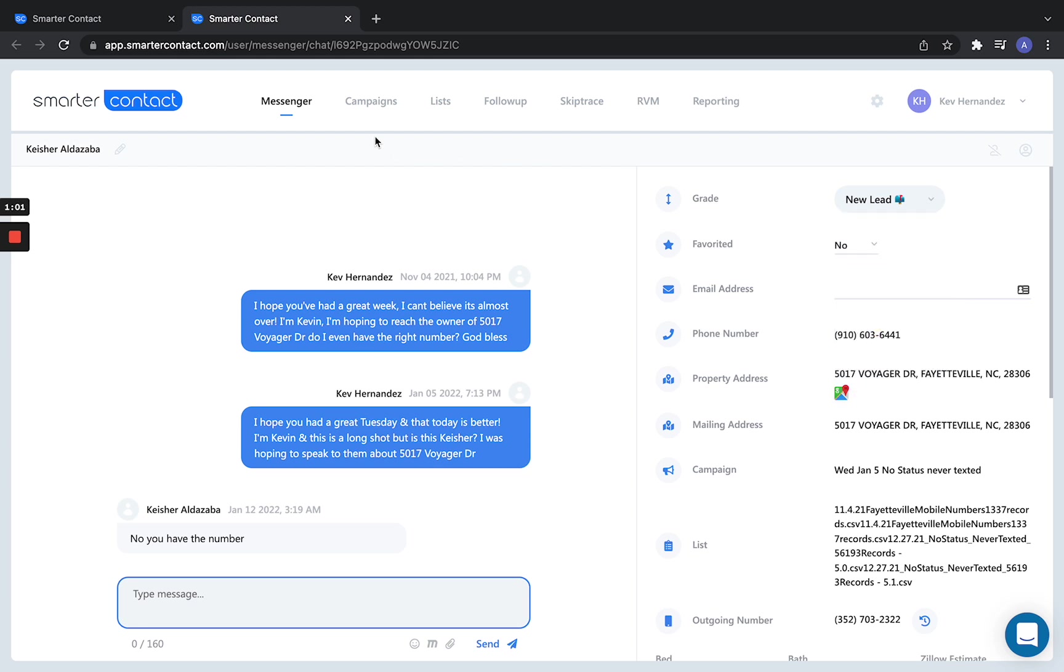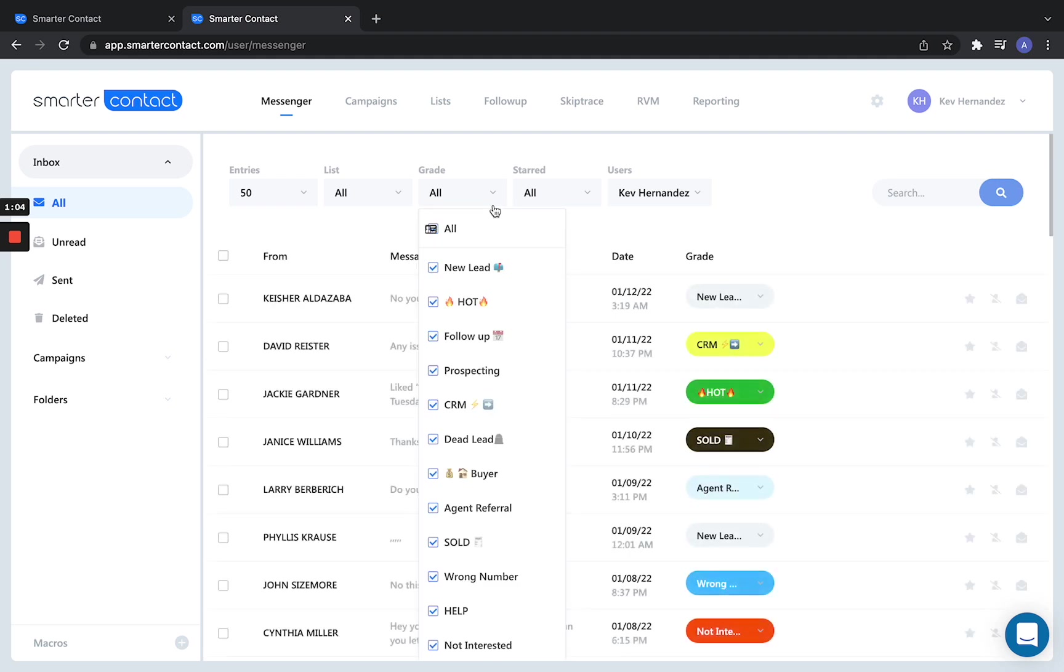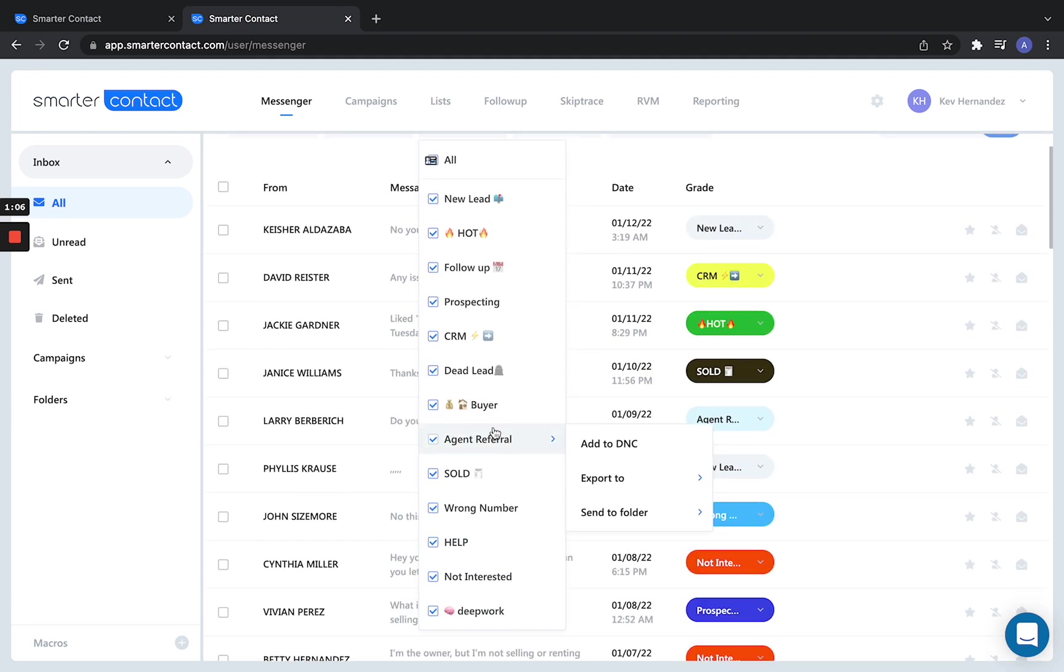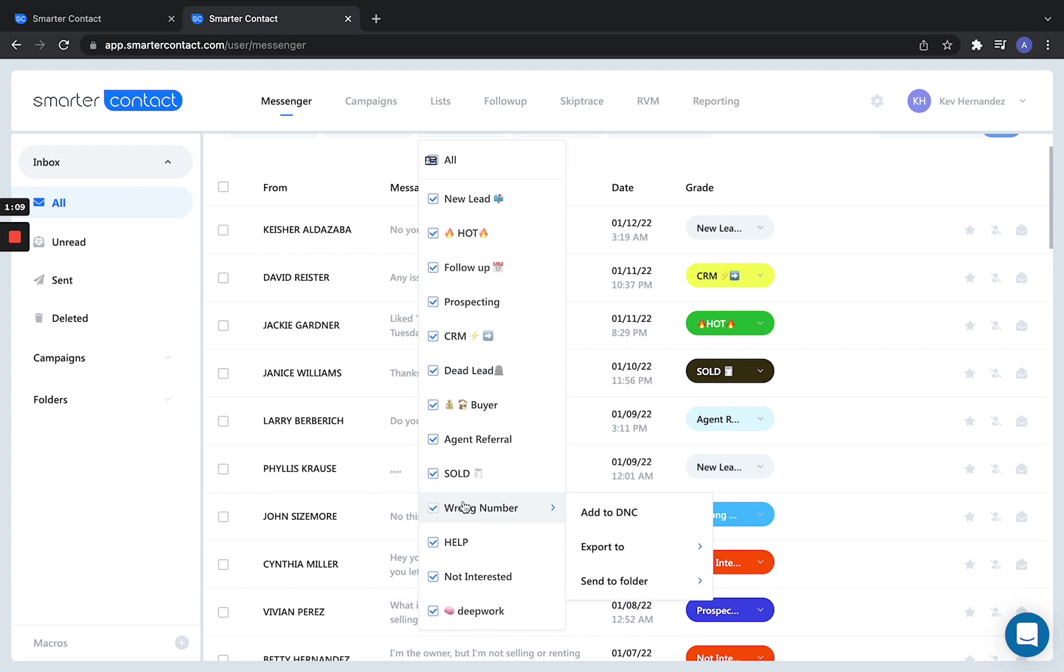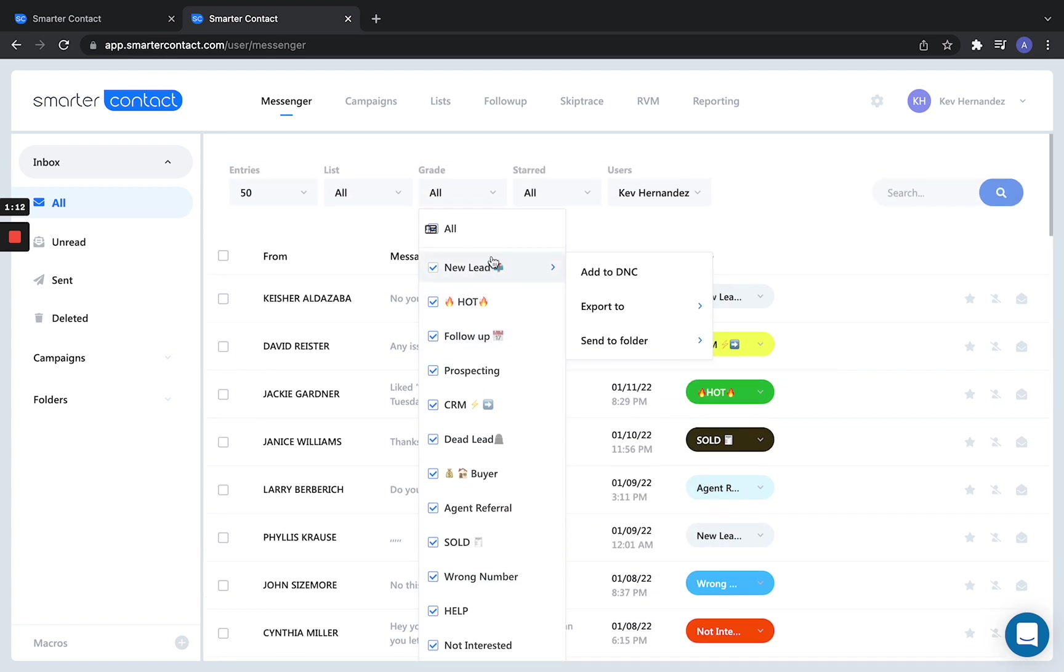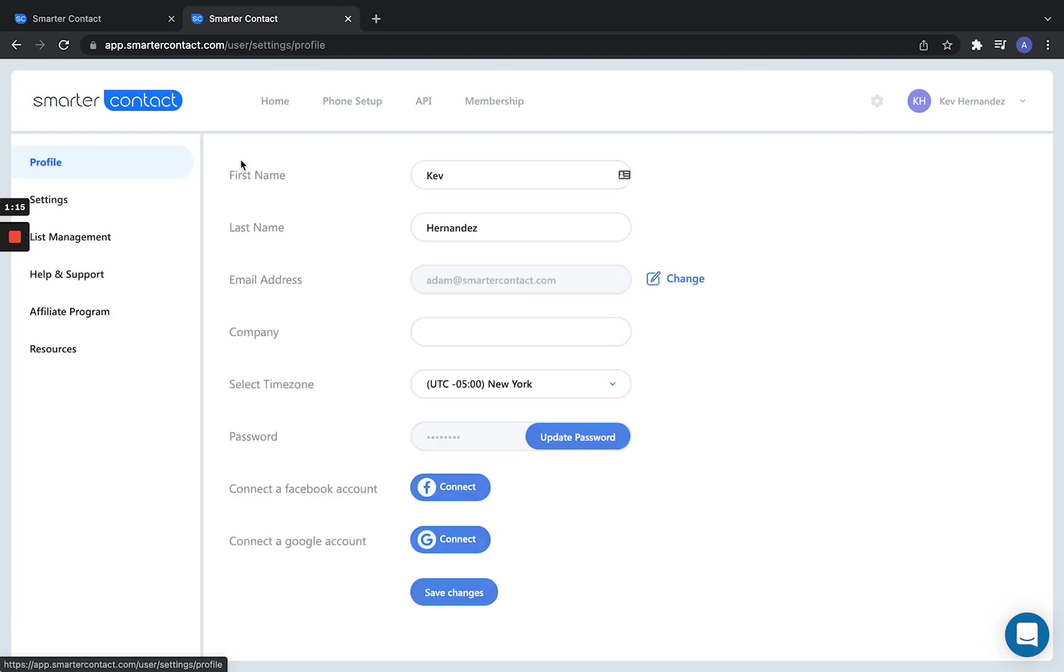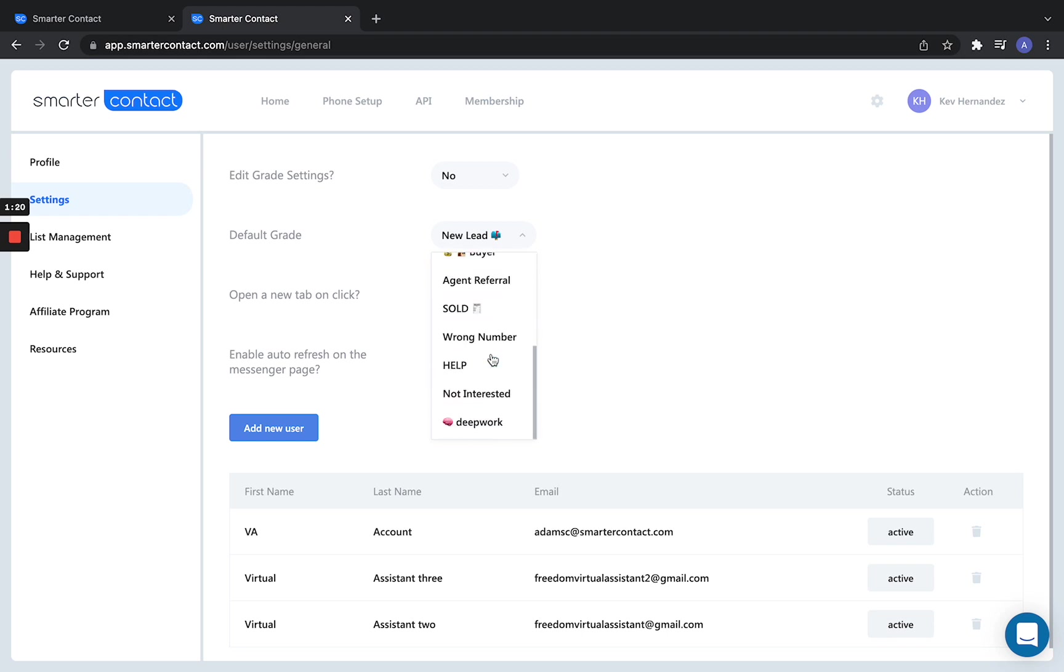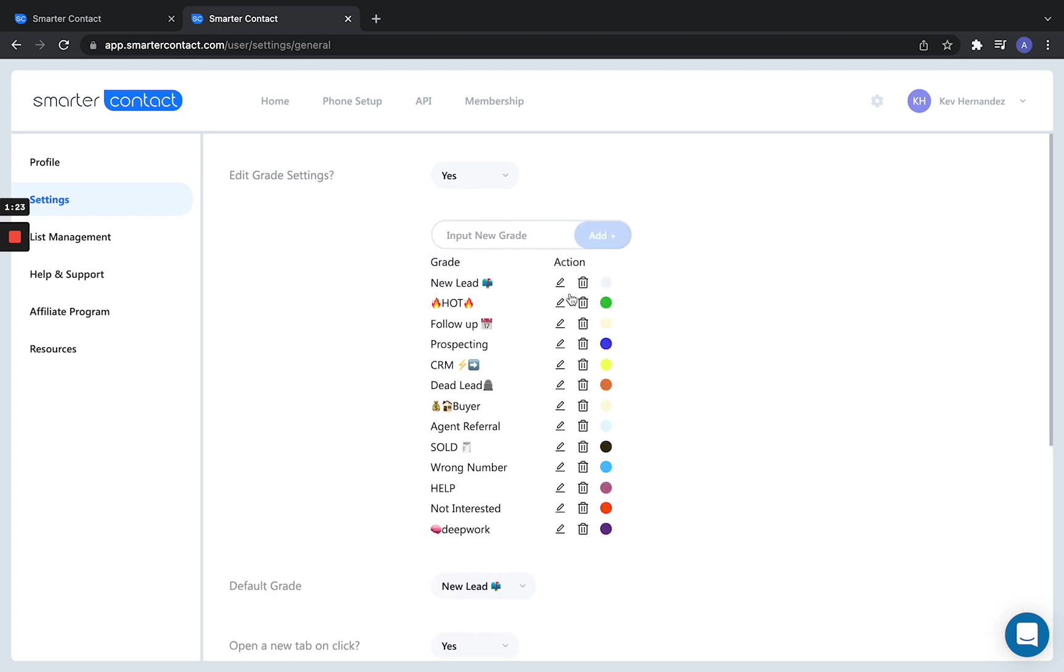In the grading function, you can go through and add as many as you want. This person added a whole bunch of different grades - not interested, wrong number, follow-up later, new lead. There's no restriction on how much you can do with grades. Here you can create your own. You can edit the grade settings simply by going here and create your own custom grade, as many as you'd like.